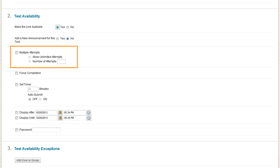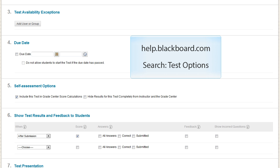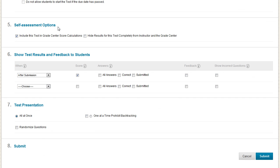You can also choose whether the test description and instructions appear for the students. You can opt to allow students to take the test more than once or set a timer. For descriptions of all test options, go to help.blackboard.com and search for Test Options. After setting test options, click Submit.